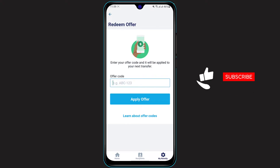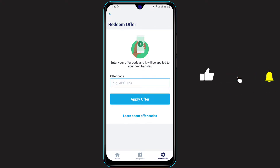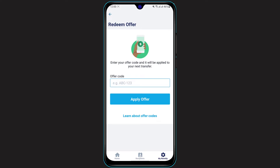This is how you can redeem your offer code on your Remitly application. We hope this video was really helpful to you guys. If it did help you, then make sure to leave a like, comment and subscribe because we are going to bring you more awesome videos like this one. Thank you very much for watching and see you in our next video.